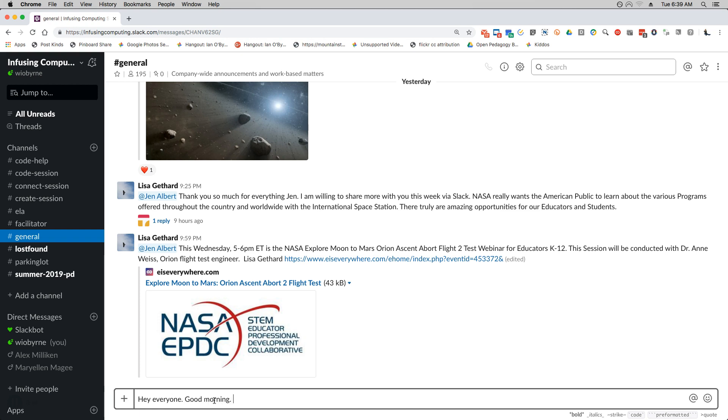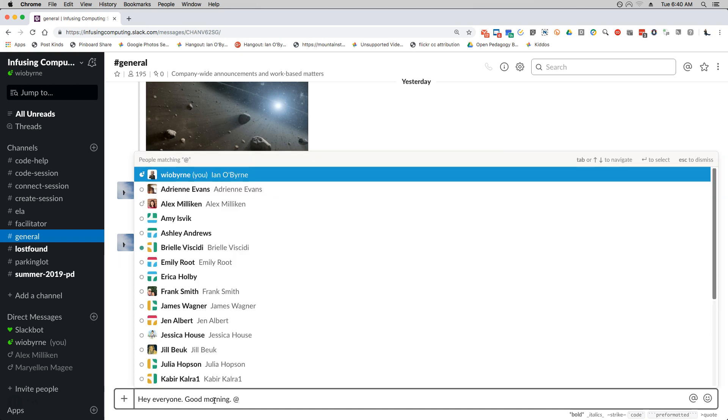But if I wanted to notify someone, so this message is for the general channel anyone can see and read this, but if I want to make sure that someone in particular sees this message, what I'm going to do is mention them. I'm going to add them, so I'm going to hit the little at symbol.